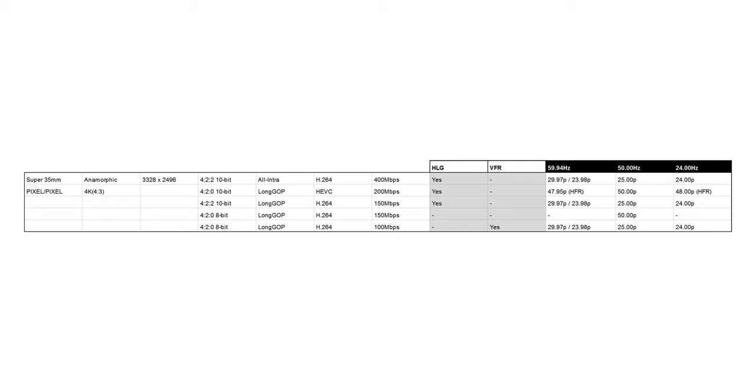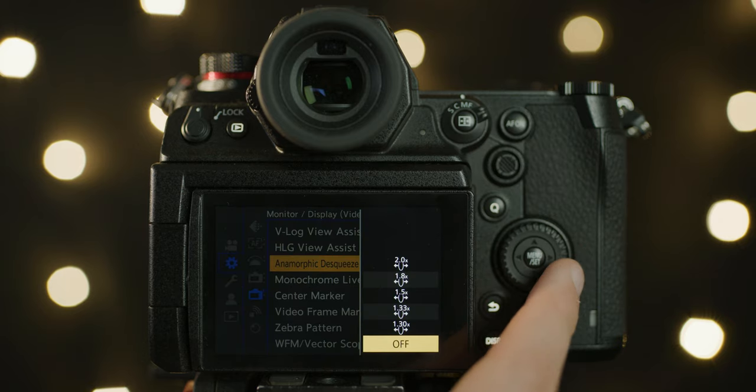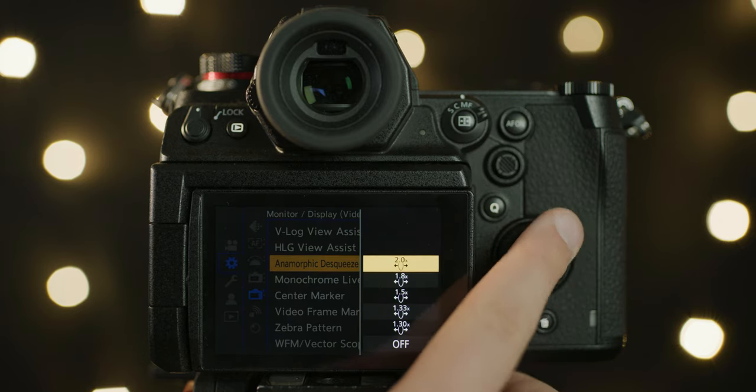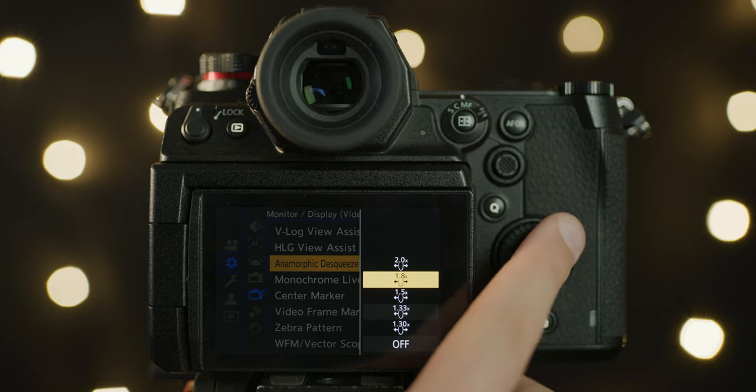One huge addition to the camera is the ability to shoot in a range of anamorphic modes. You have the ability to shoot in a 4x3 crop of the sensor which is 3328x2496 in resolution. The highest quality codec is a 422 10-bit all-I 400 megabits a second codec which can be shot at 24, 25 or 29.97p.